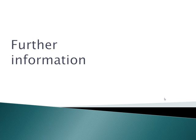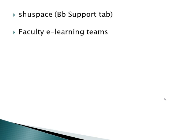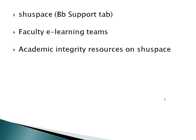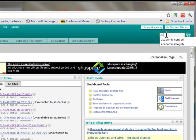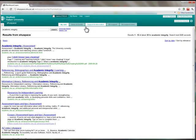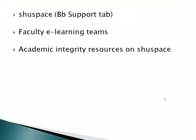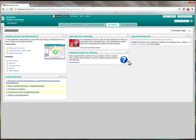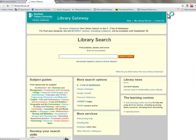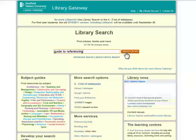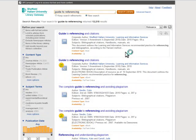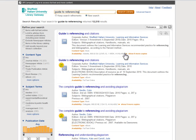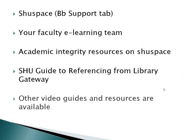A range of further relevant information and guidance is accessible via the BB Support tab on ShoeSpace. Your faculty e-learning team can also assist you with each aspect of Turnitin use, from setup to report interpretation. Library resources on academic integrity can be found by searching ShoeSpace. The Shoe Harvard Guide to Referencing can be found via the Library Gateway. In addition to other video guides and resources for staff, similar resources have also been generated for students.